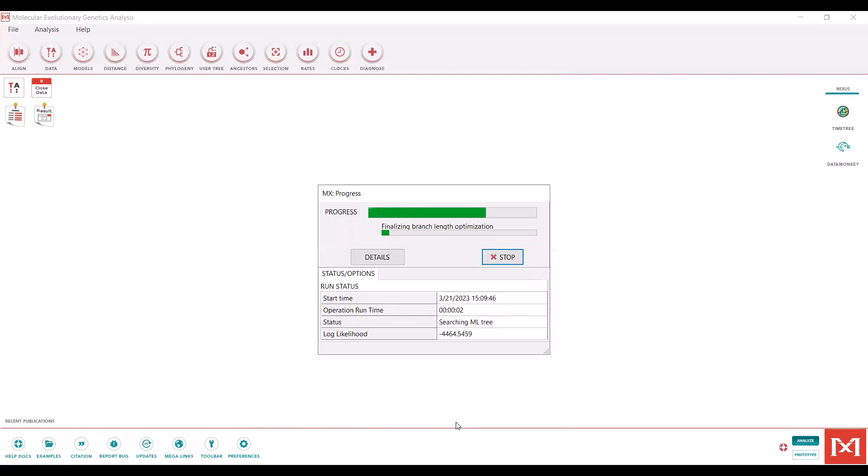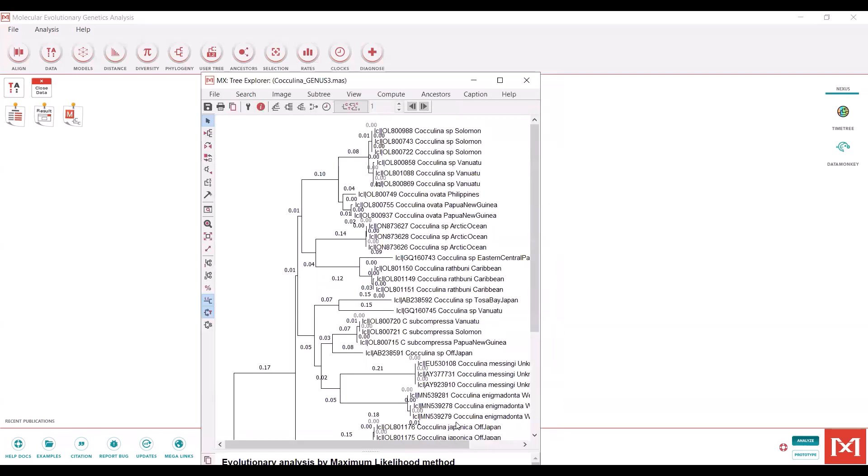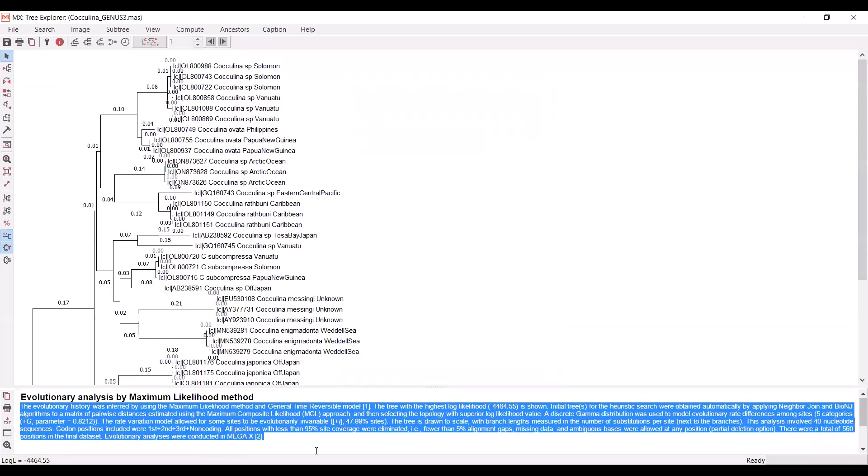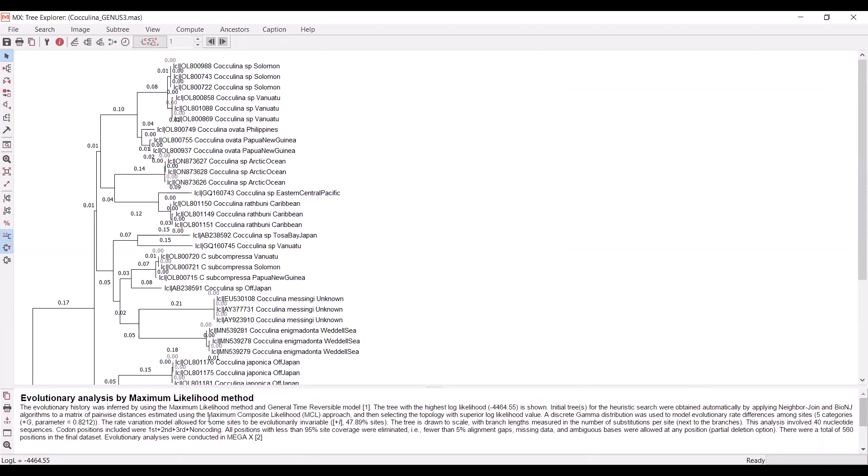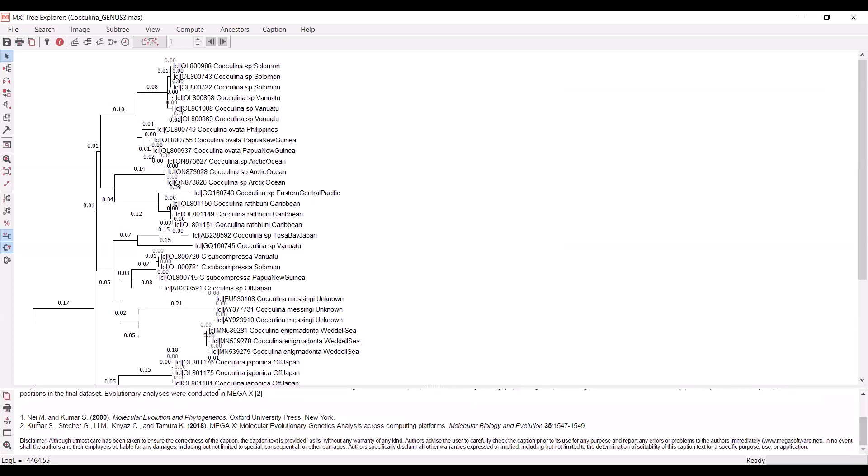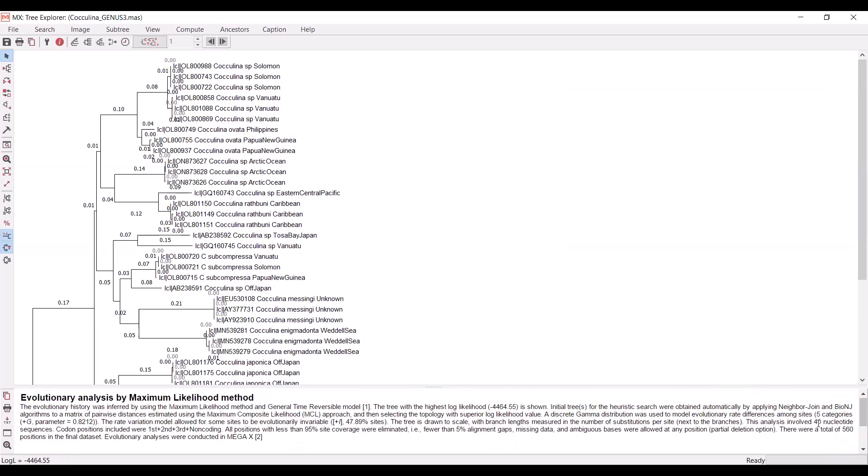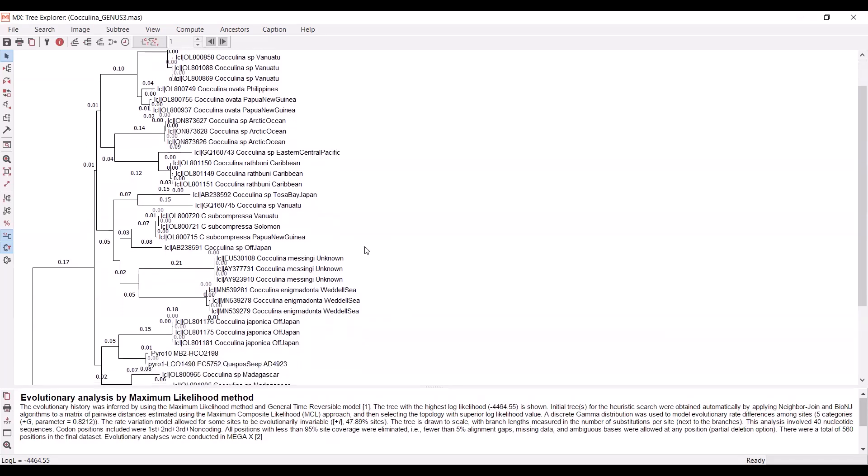It is going to very quickly produce a maximum likelihood tree for you. One thing that's great about this program is that it actually produces captions for you. This is free to use. They just ask that you cite the authors of the program. This involved 40 nucleotide sequences. Of particular importance, it tells you how many positions are in the final dataset after filtering for that 95% coverage threshold. This is really important to pay attention to because if you are expecting a lot more base positions to be incorporated into your phylogeny, you may want to adjust the partial deletion parameter to account for that.